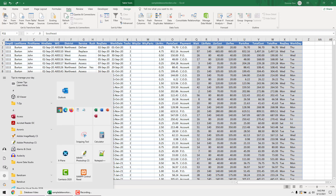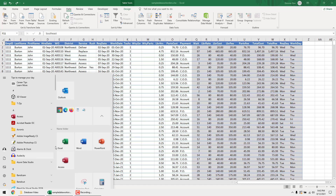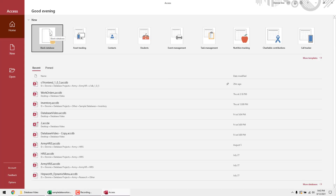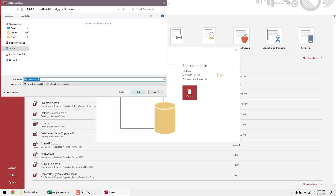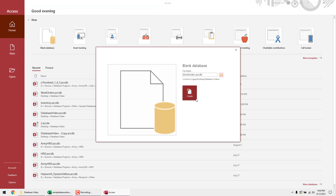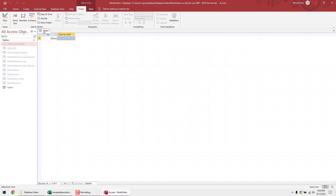To get started we need to create our database first. Open Access and click on 'Blank Database.' I'm going to go kind of fast so you can pause if you need to. Click blank database and it will ask where you want to save it — I'm saving mine on the desktop as 'Work Orders Database.' Click OK, then click Create, and right away it starts you off in a table view.